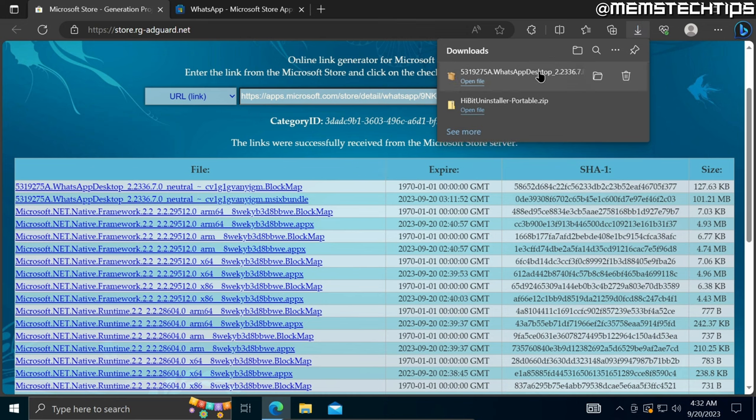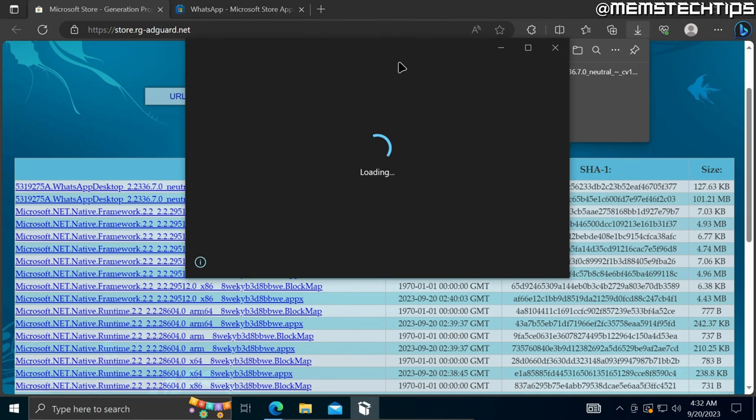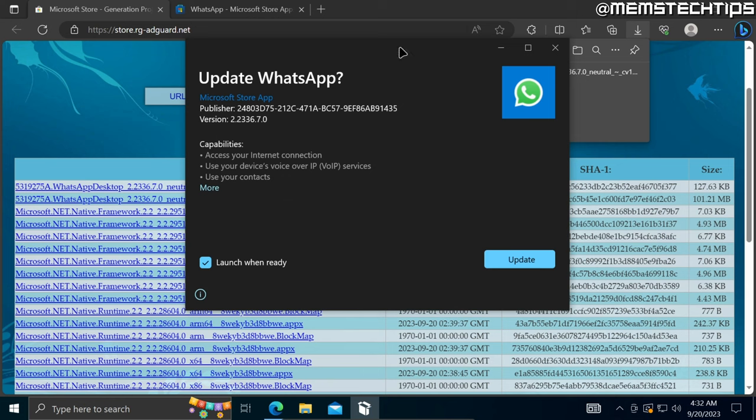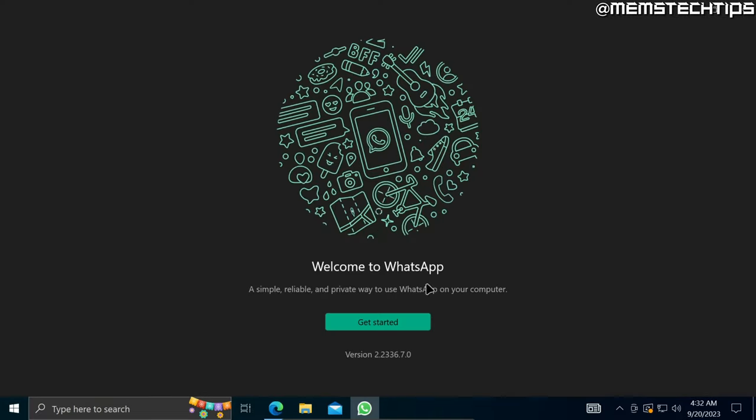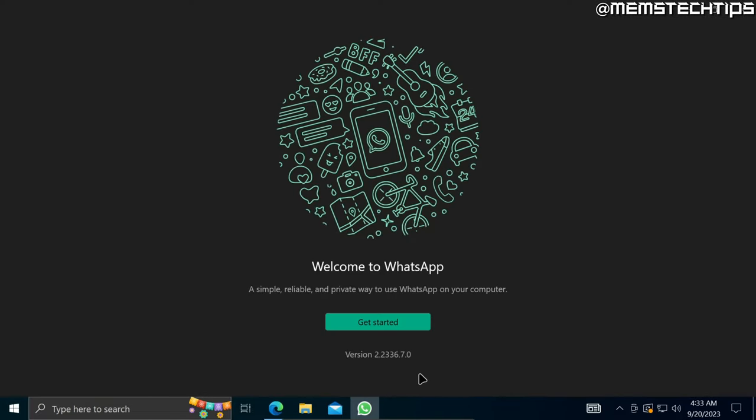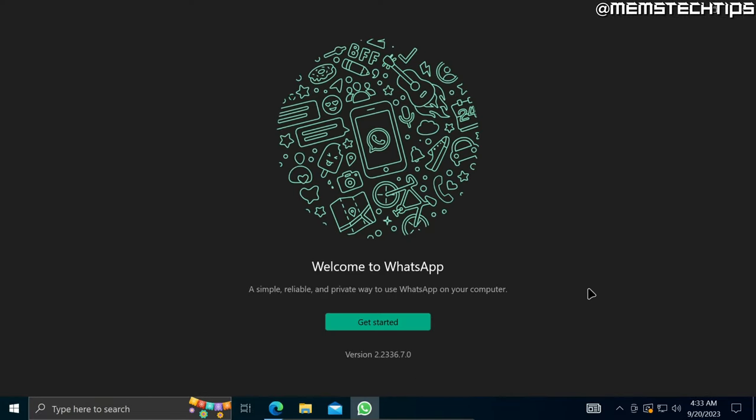Once that file has been downloaded, if you click on open file it'll install or update the app that you're trying to download. As you can see, this is a Microsoft Store app but I don't have the Microsoft Store installed on this computer. I'm just going to click on update and it will then update or install that app, and you'll be able to use it without even having the Microsoft Store installed.